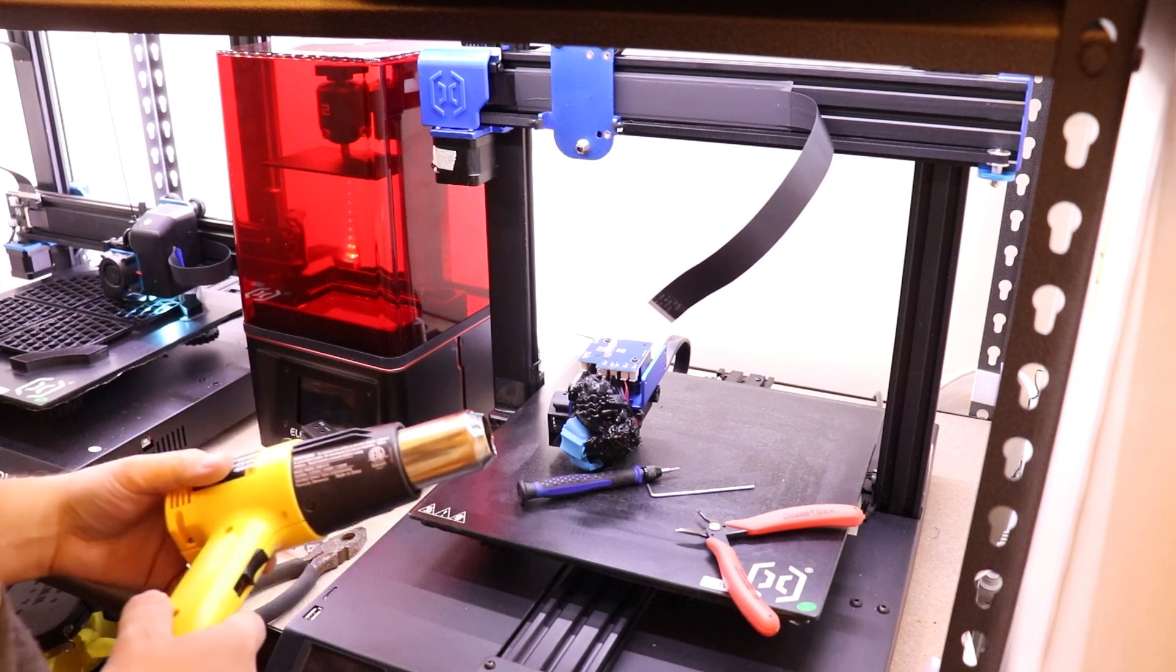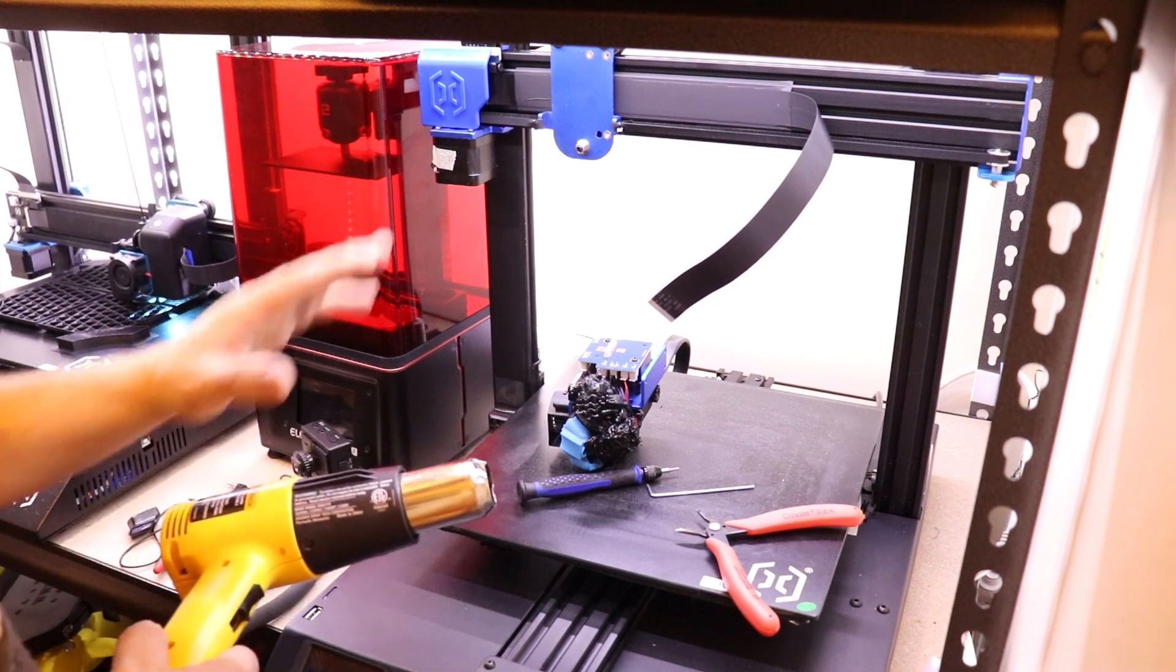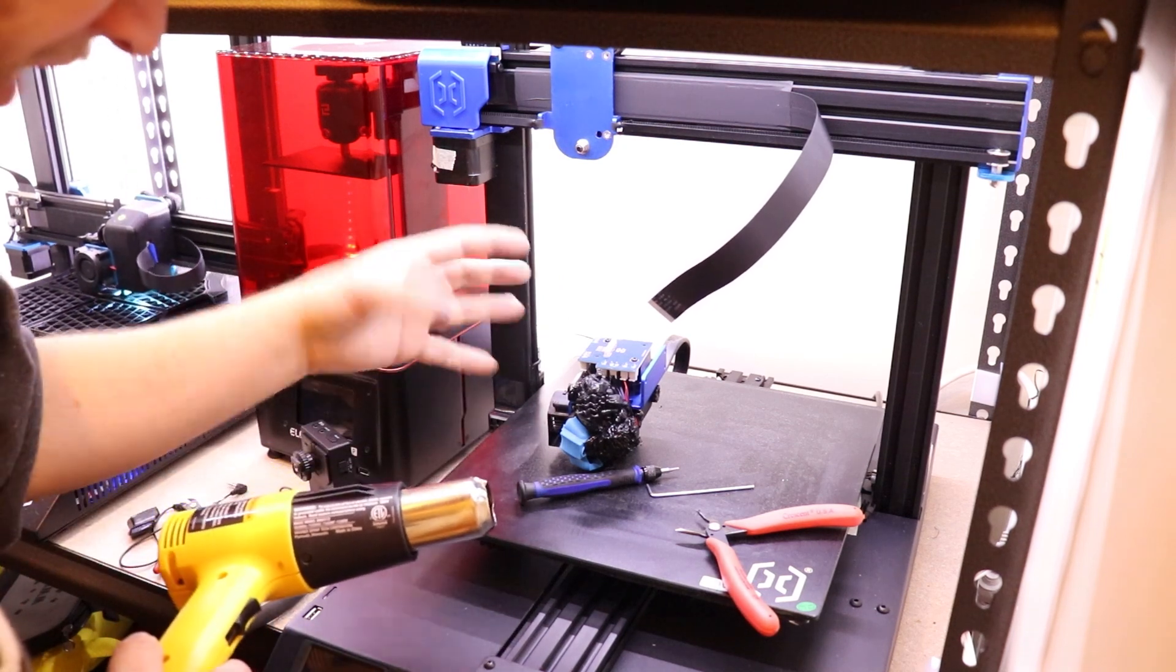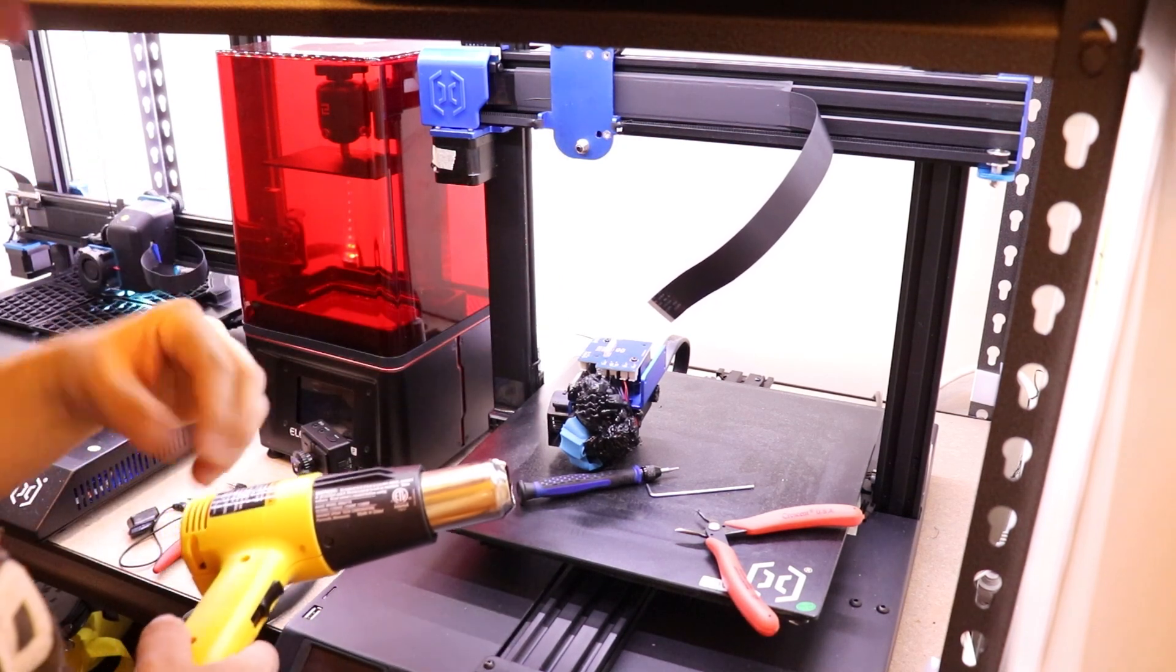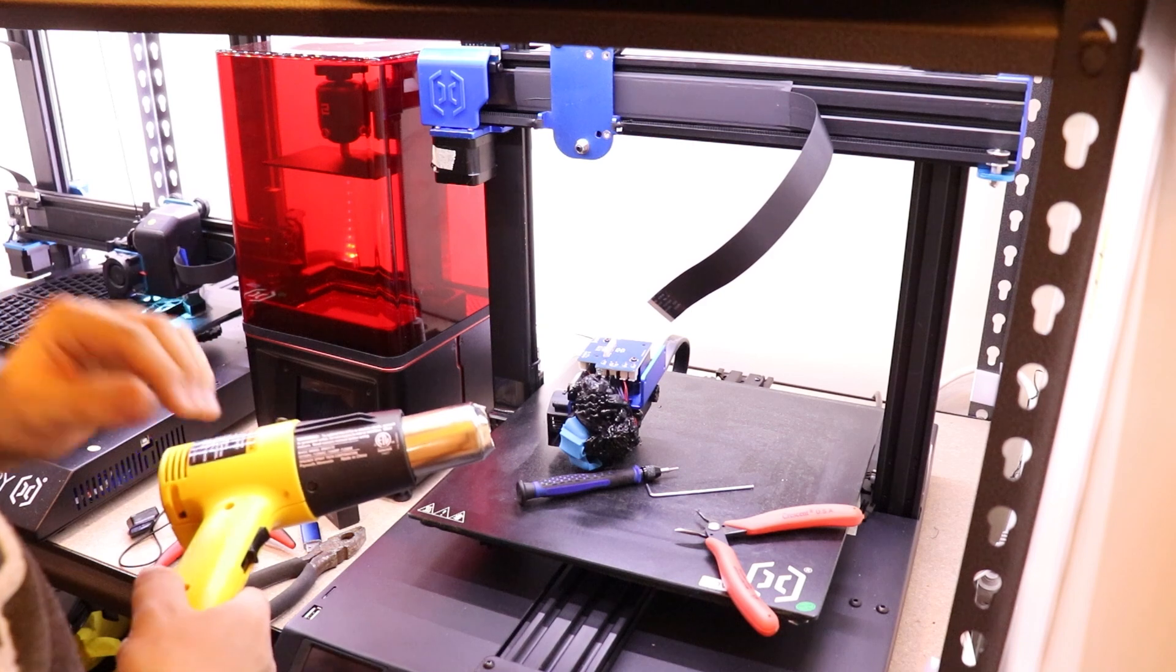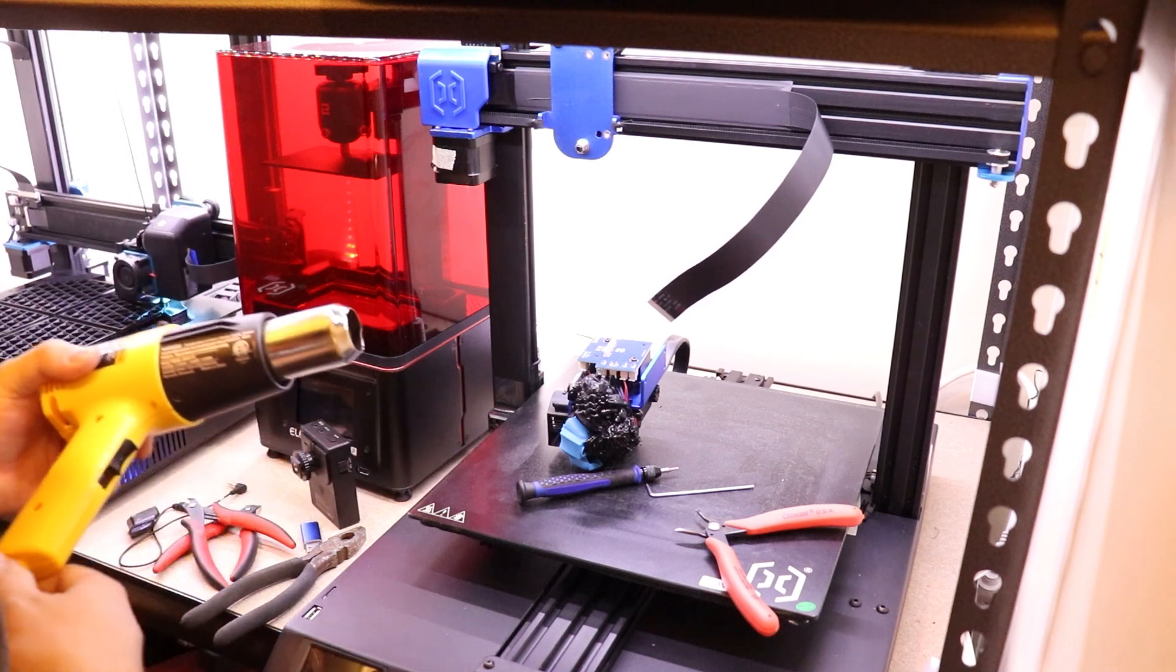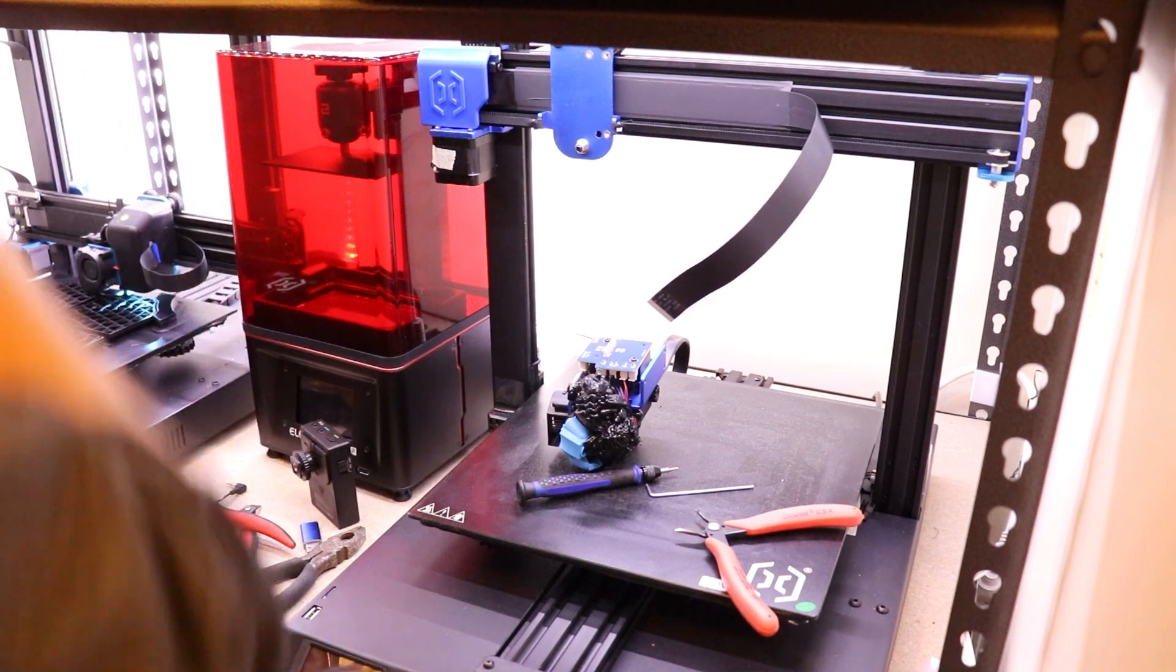I tried for a few minutes to use this heat gun to kind of warm up and loosen that glob of plastic, but it didn't do any good. So I'm just going to take it off and hopefully that will make it easier to fix this and clean it all up.